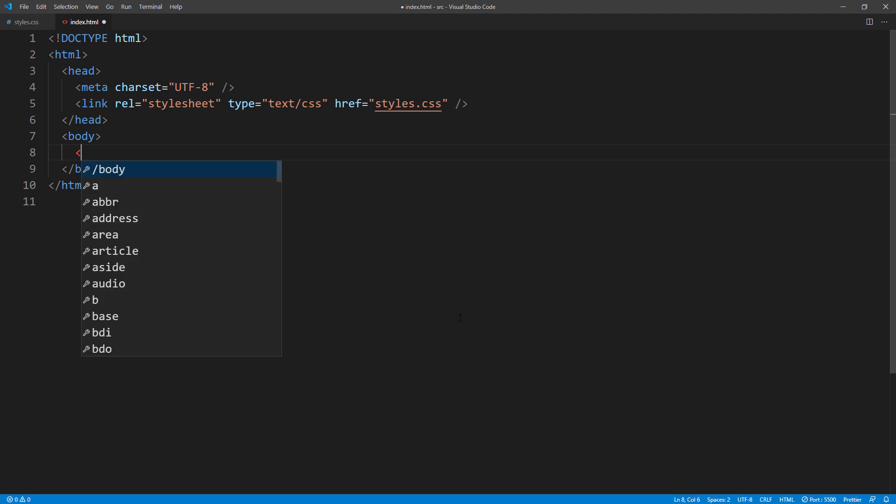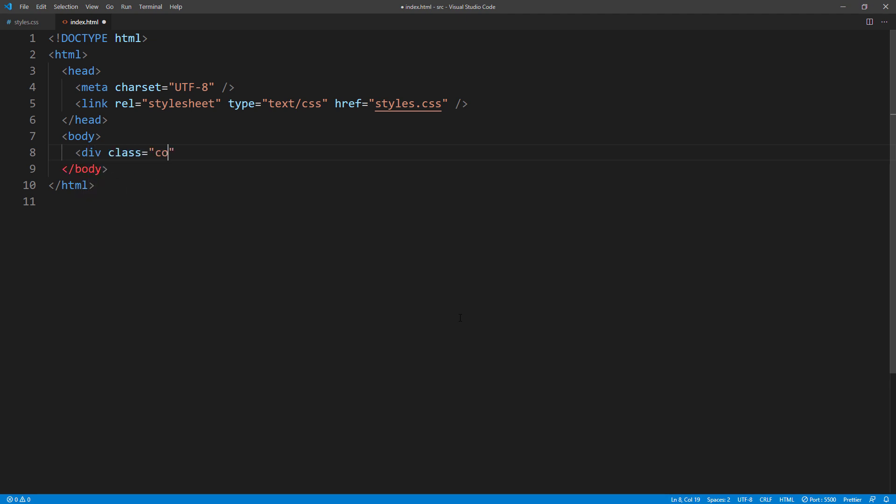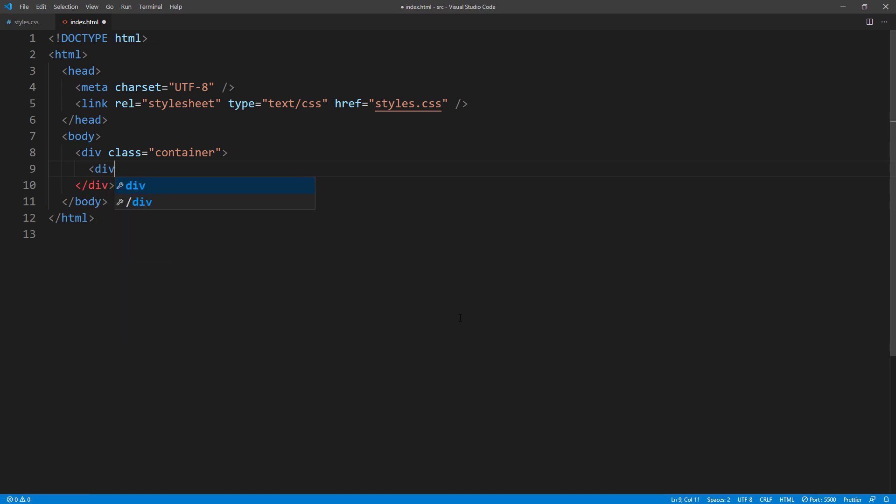So first, let's start with HTML structure. I'm going to create a container, then create a shell div and assign a class to it. And so for now, let's work on the CSS.